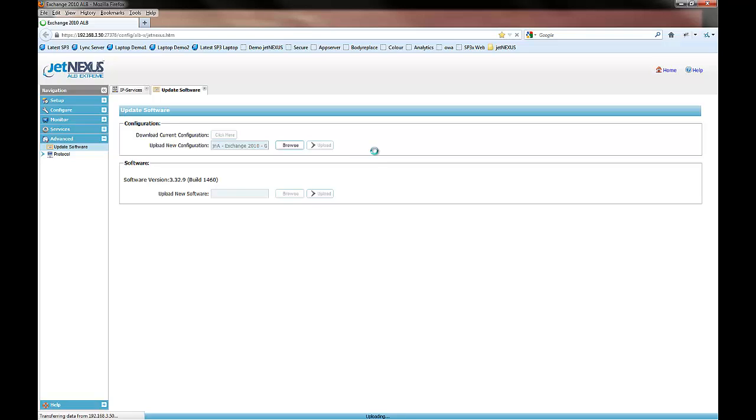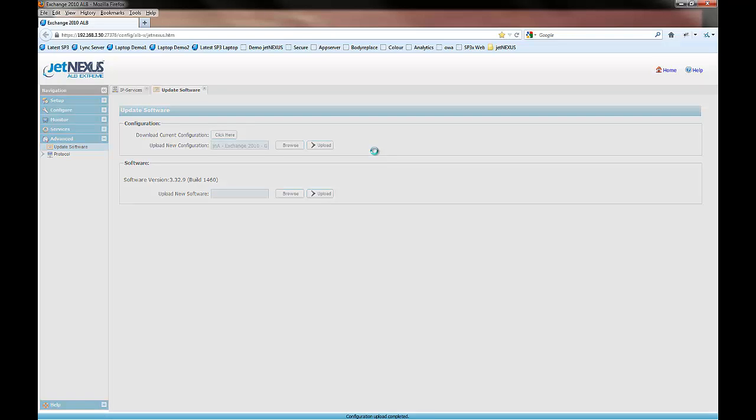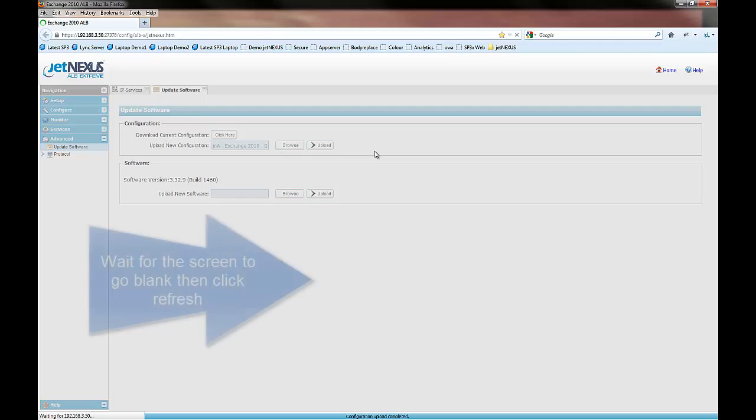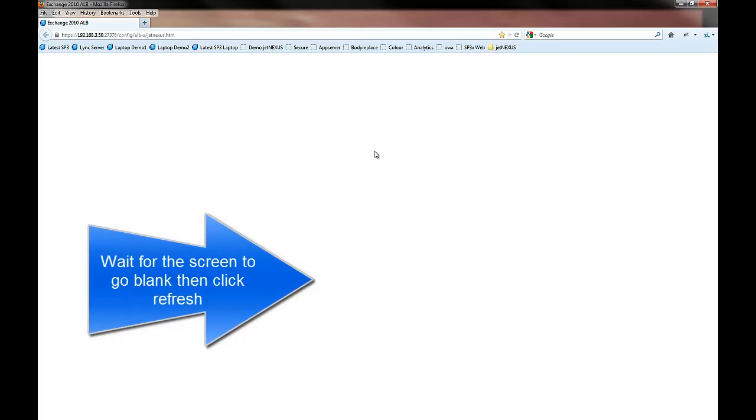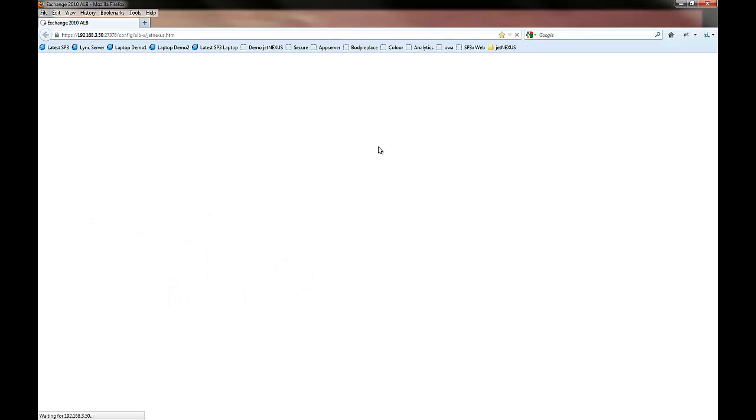While that's uploading, the screen will go grey and then it should go white. When it goes white, we're going to hit the refresh button and just sit tight and wait for our config to upload.